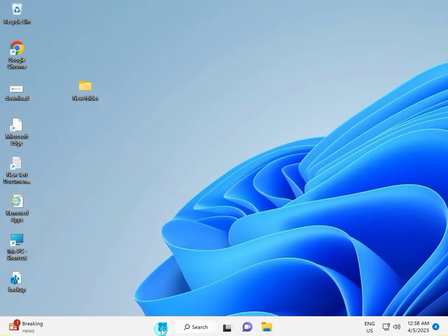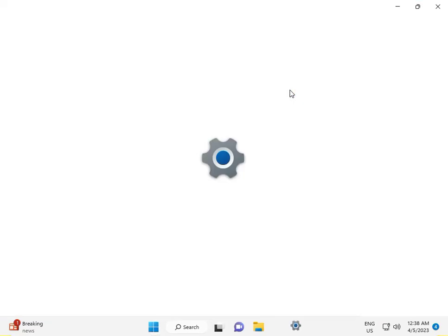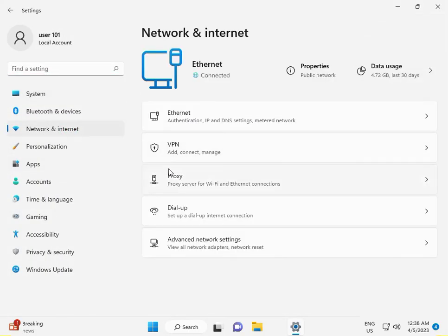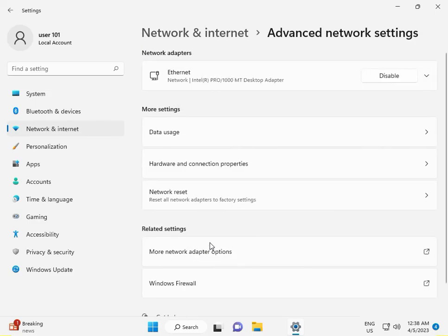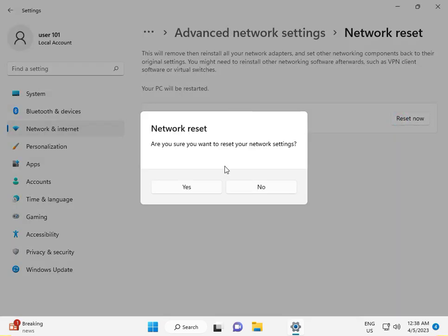Now again click the Start button for the next solution. Go to Internet and Network, then Advanced Network Settings, then Network Reset. Click Reset Network, then click Yes.